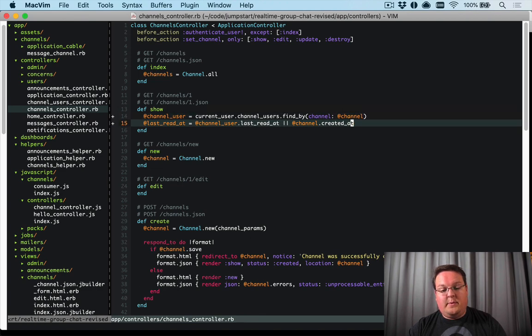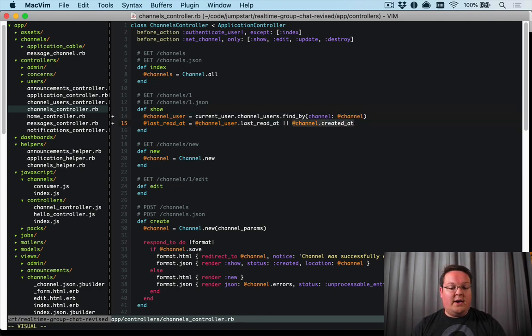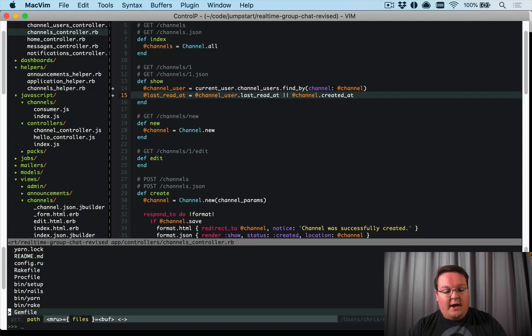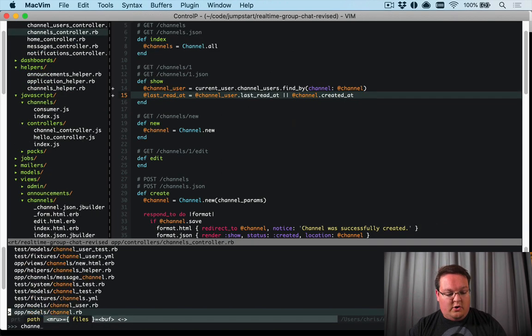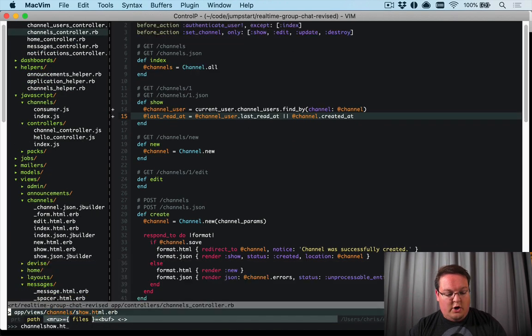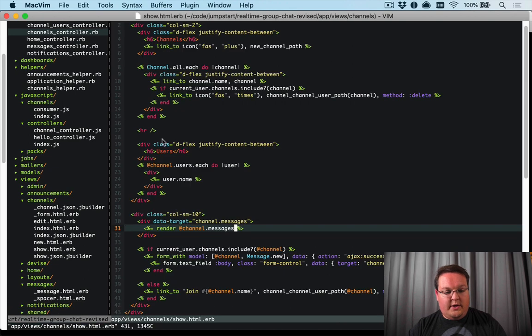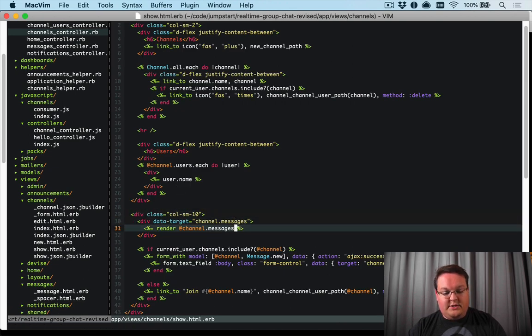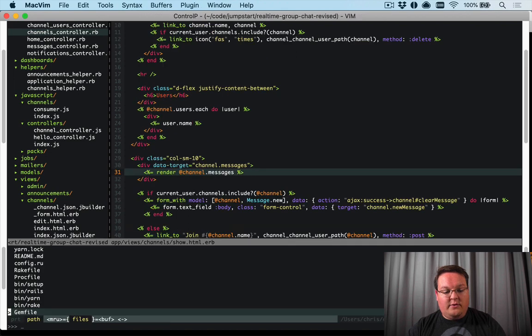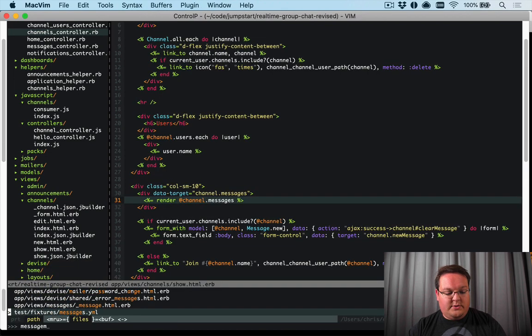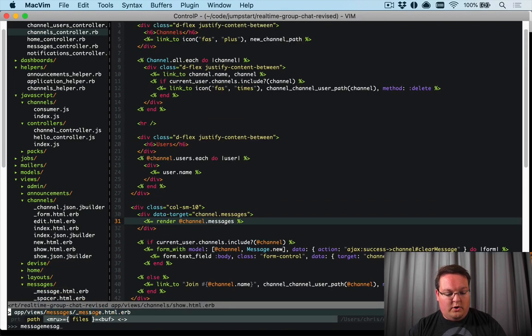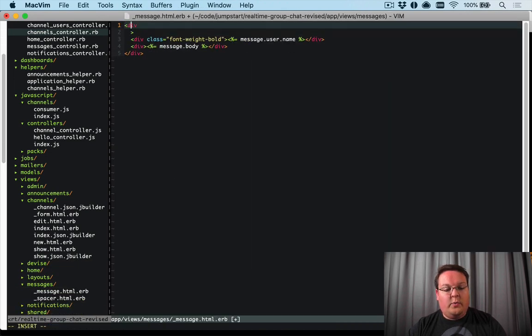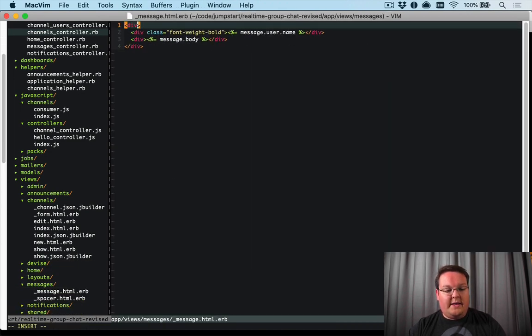You know, we just need a default value here so that we're not dealing with nils later on. So then our channel show.html.erb has the channel messages that we render out. So if we go into that partial messages message...